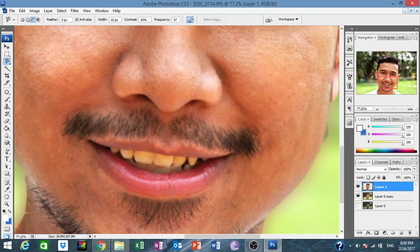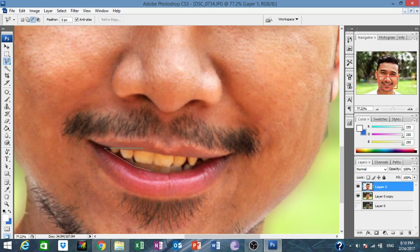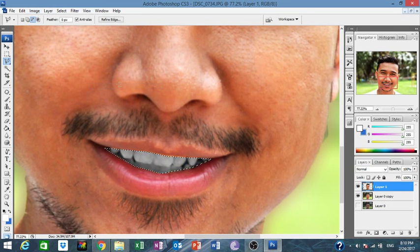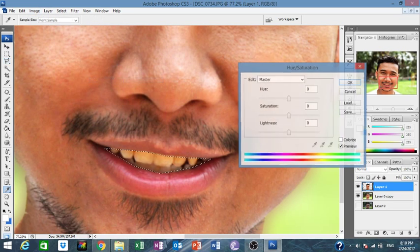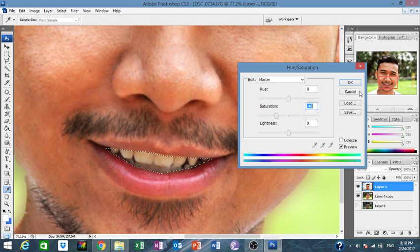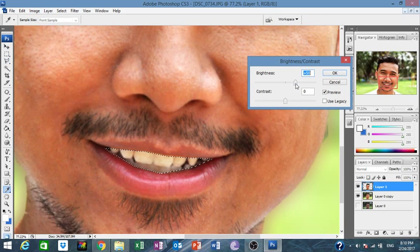First, select the teeth area and choose the Lasso tool. Then go to Image > Hue and Saturation to desaturate. Then go to Levels — bring the brightness up. This way you whiten the teeth.